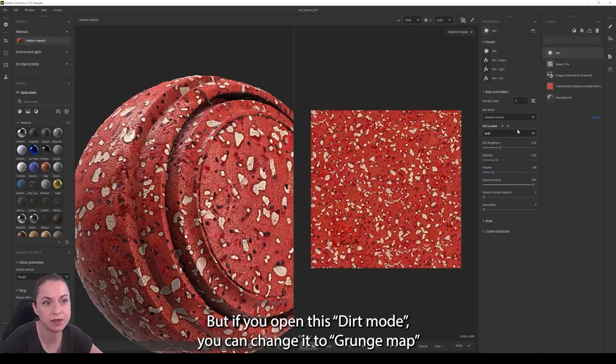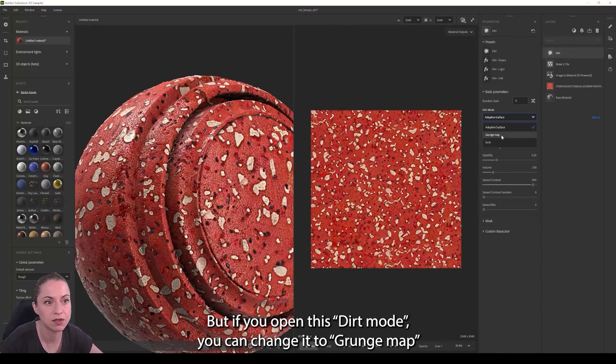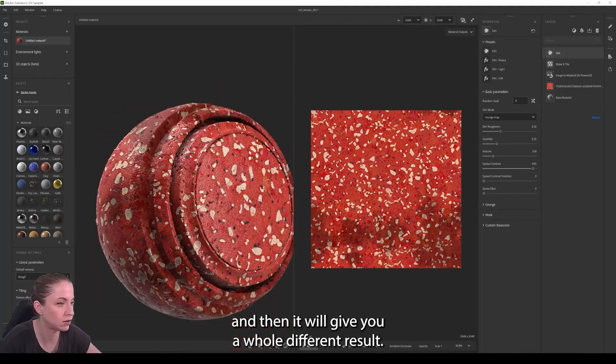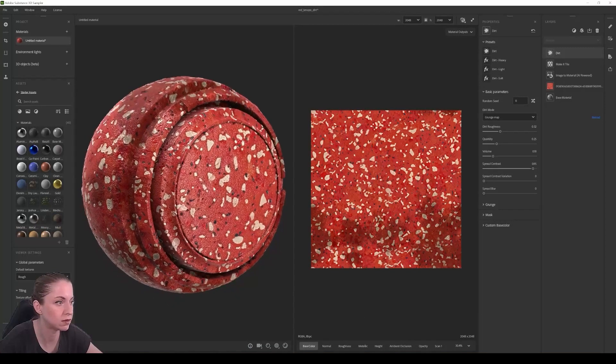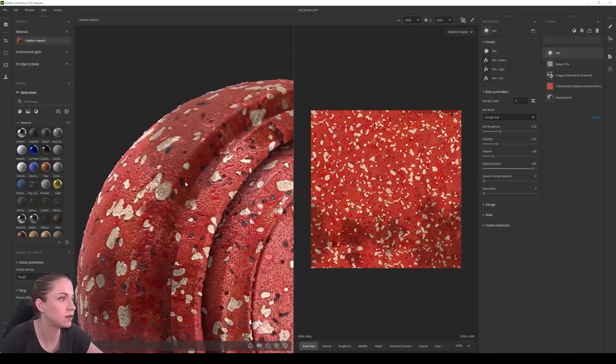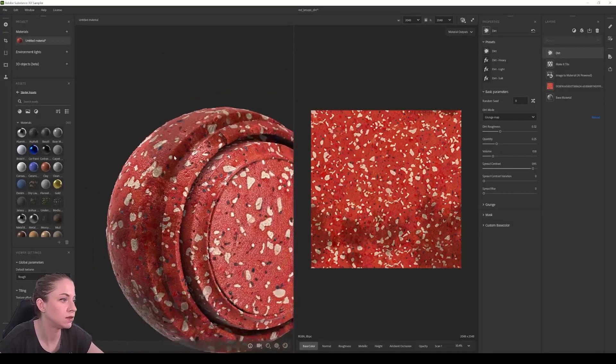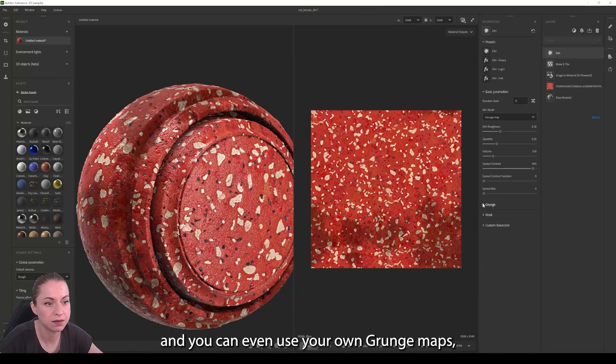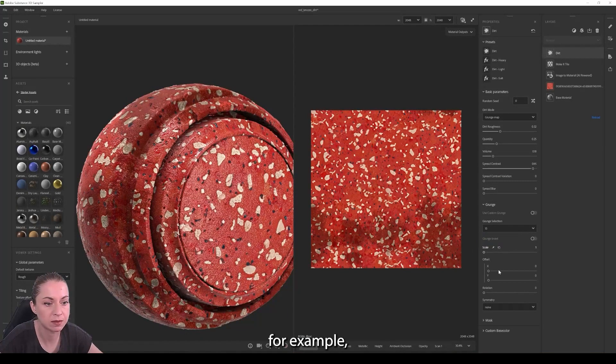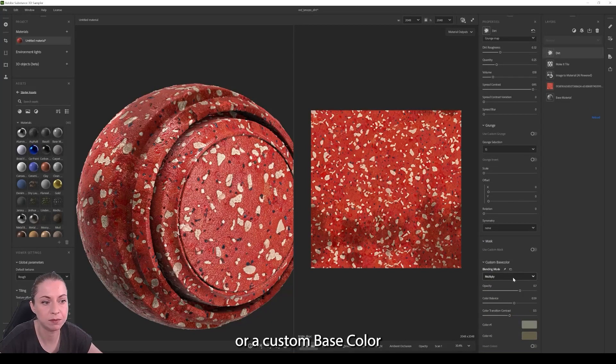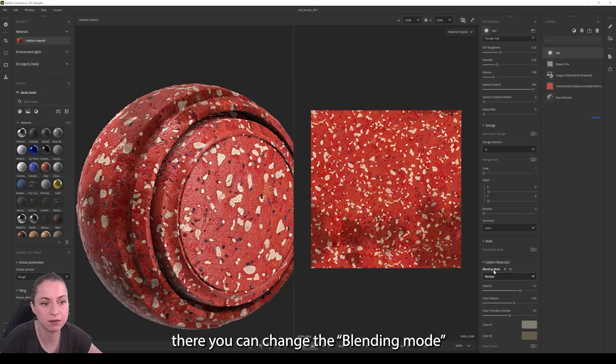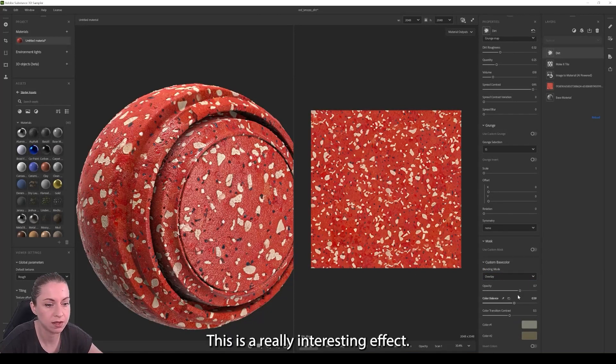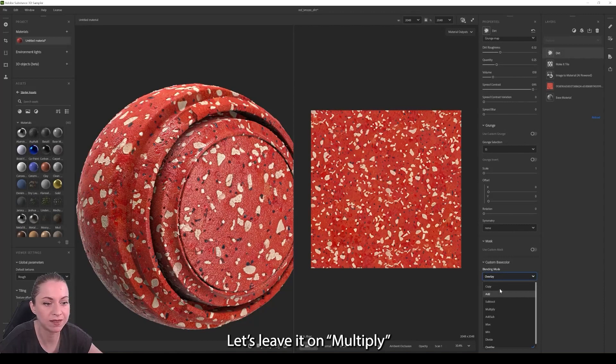But if you open the dirt mode, you can change it to grunge map and then it will give you a whole different result. Here you can see it looks really nice. And you can even use your own grunge maps, for example on the custom base color where you can change the blending mode, for example to overlay. This is a really interesting effect.